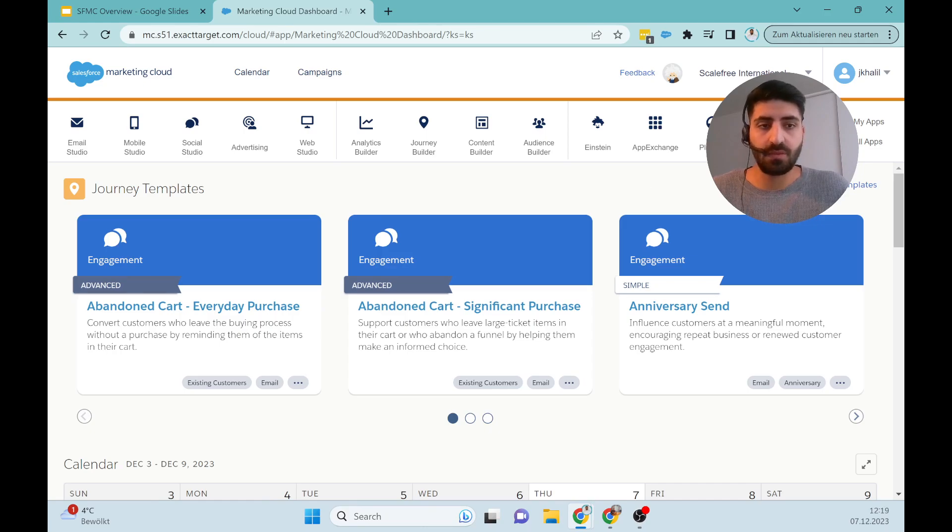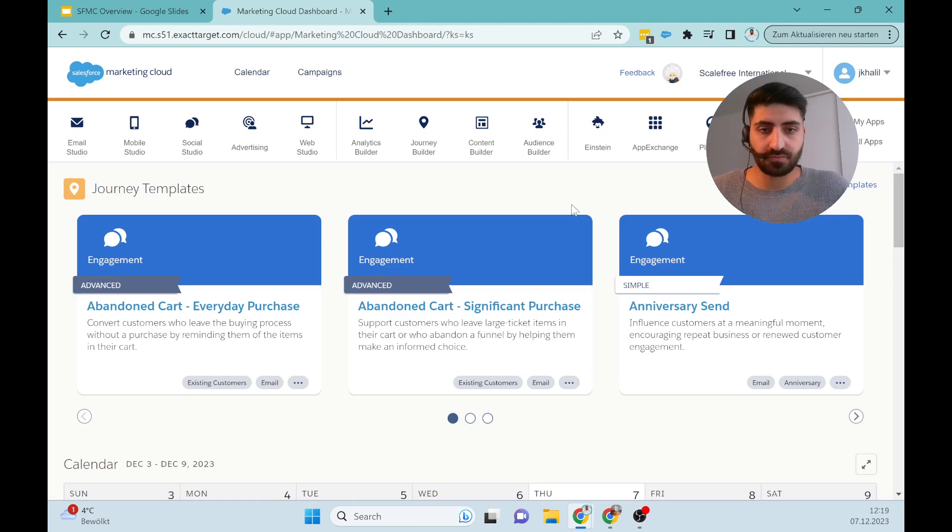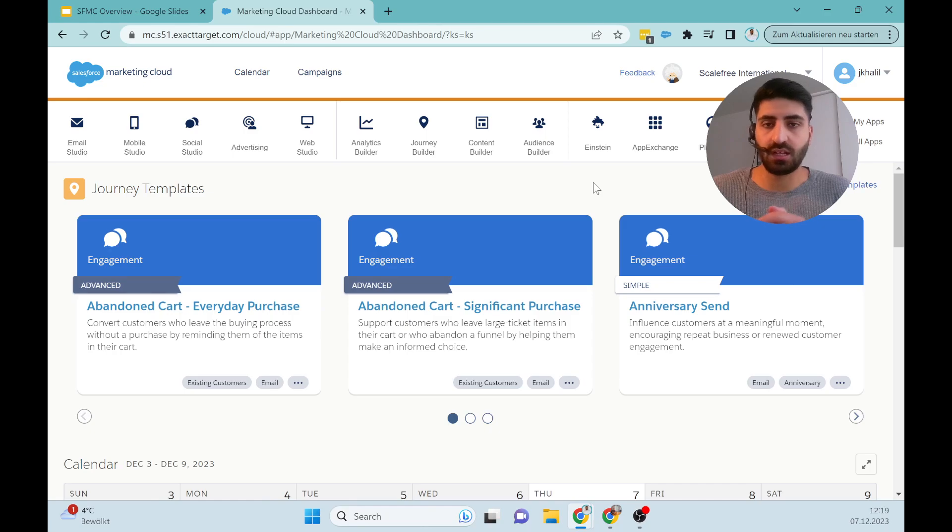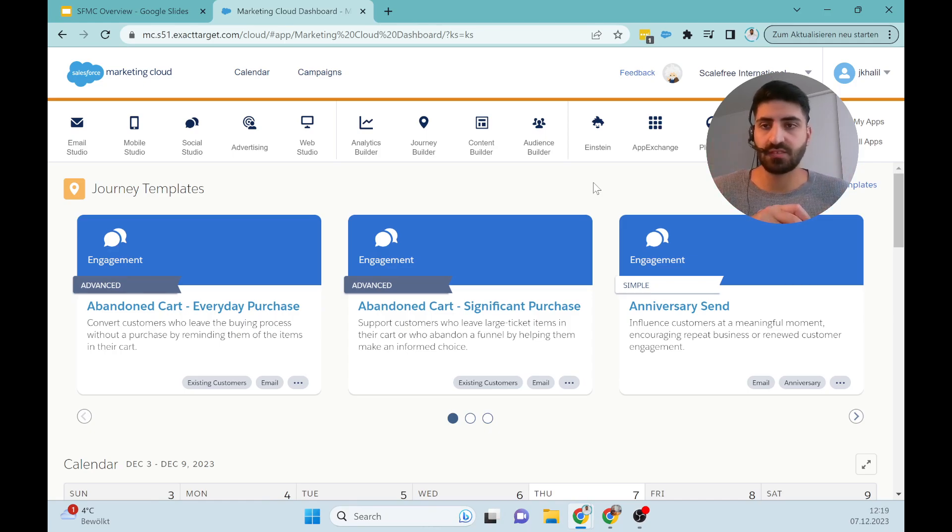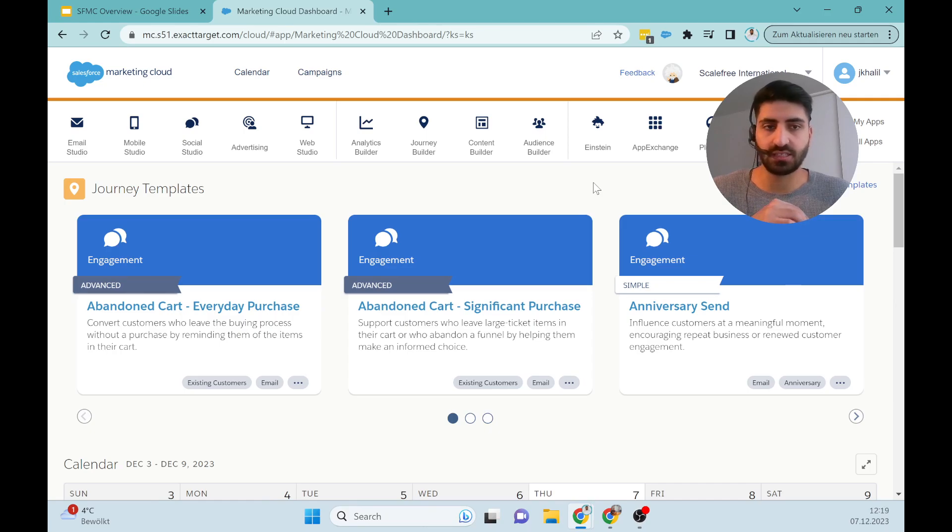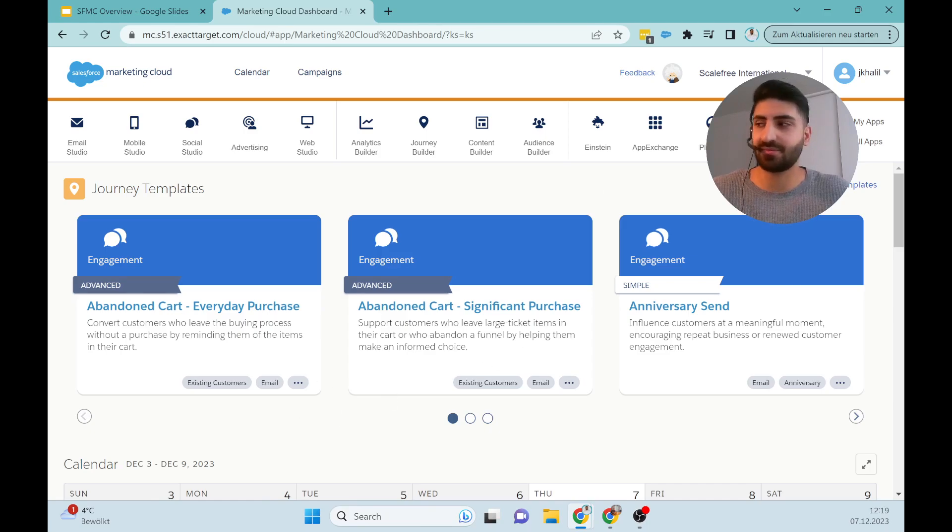My email will be in the description. All information you will also see in the description about the Marketing Cloud and more topics in Salesforce. Feel free to message us, contact us, and see you in the next video. Thank you and have a good day.